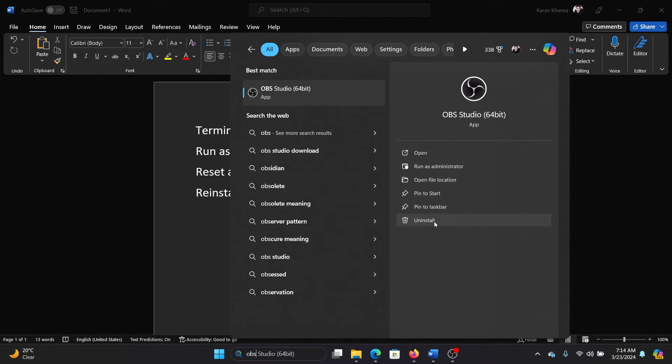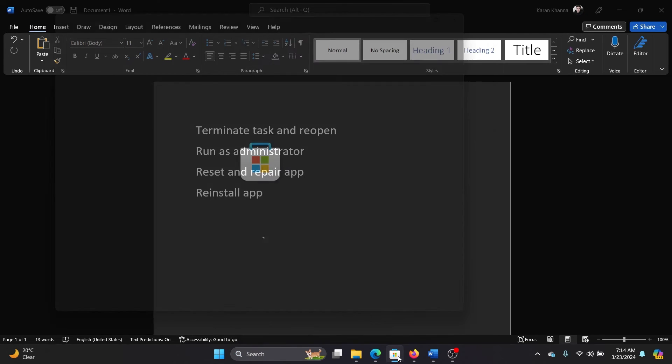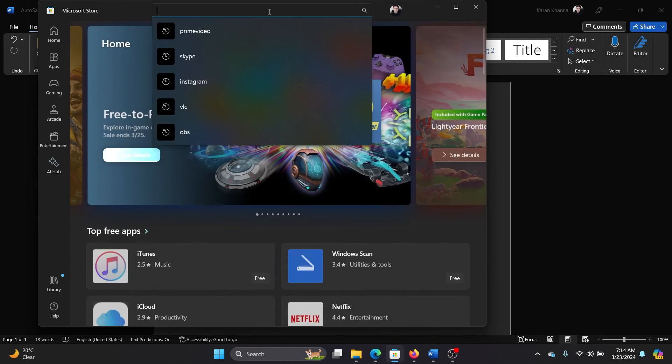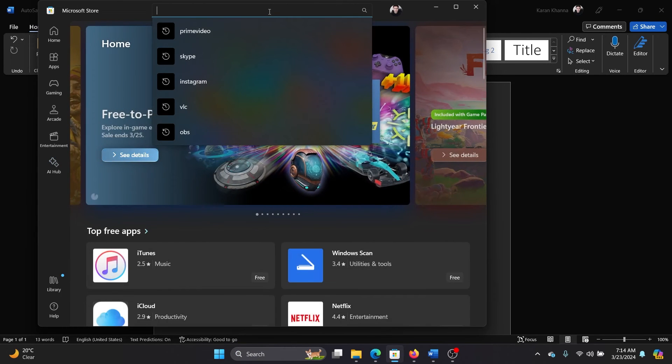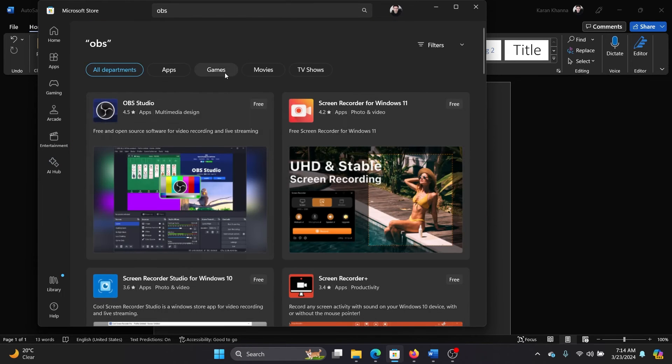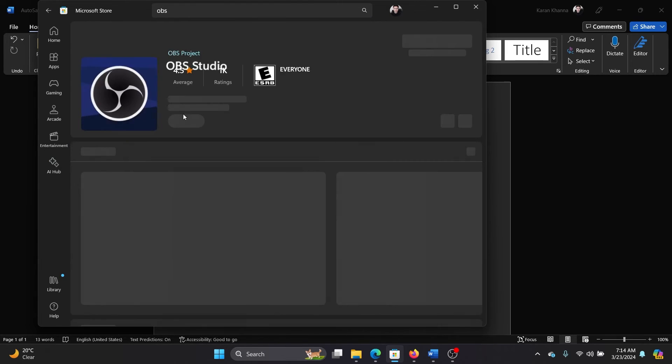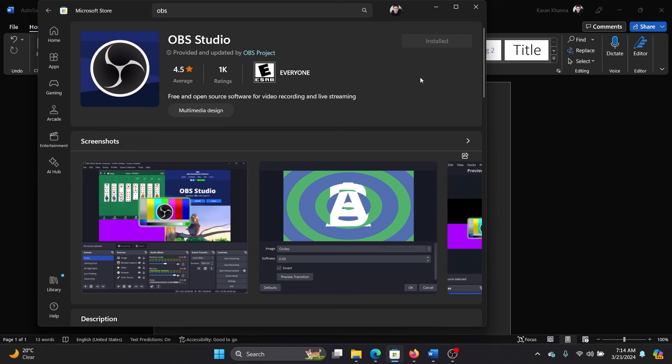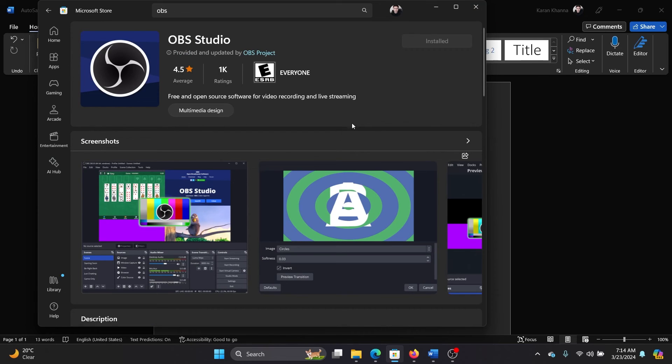So the best we can do is uninstall it and then go to Microsoft Store and search for OBS Studio here, and then reinstall OBS Studio from the Microsoft Store itself. Because when you install it from any third-party website, it may not be the best version of the app, but when you are downloading and installing it from the Microsoft Store, it's both safe and complete.